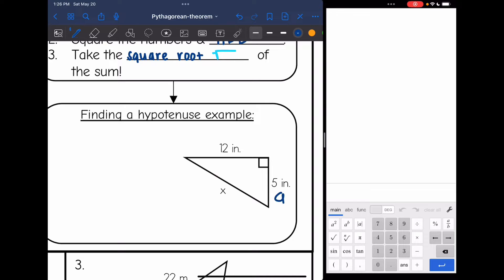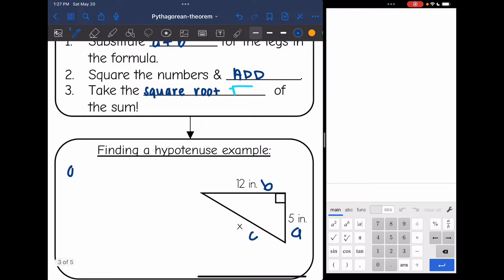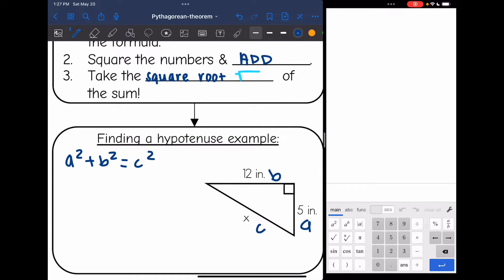Here, sides A and B are the shorter sides forming the right angle, and side C is the longest side across from the right angle. I'm going to write down the Pythagorean theorem: A squared plus B squared equals C squared. And I'm going to substitute in A and B for the legs — so it'll be 5 squared plus 12 squared equals C squared.